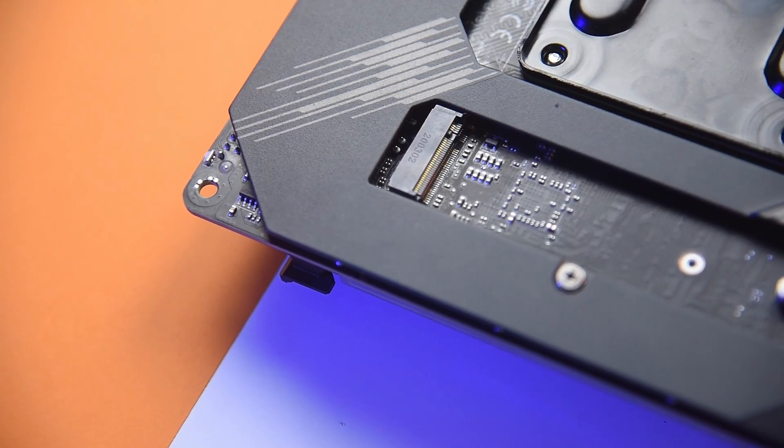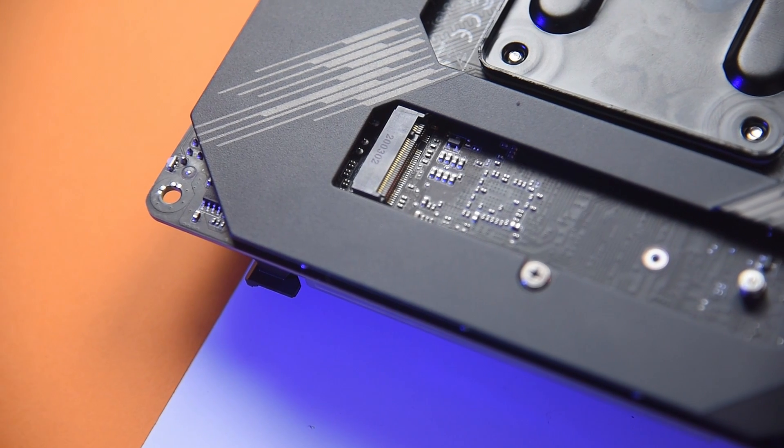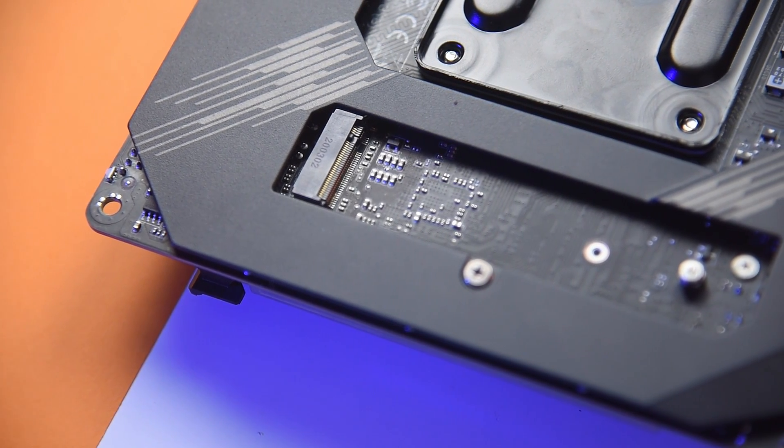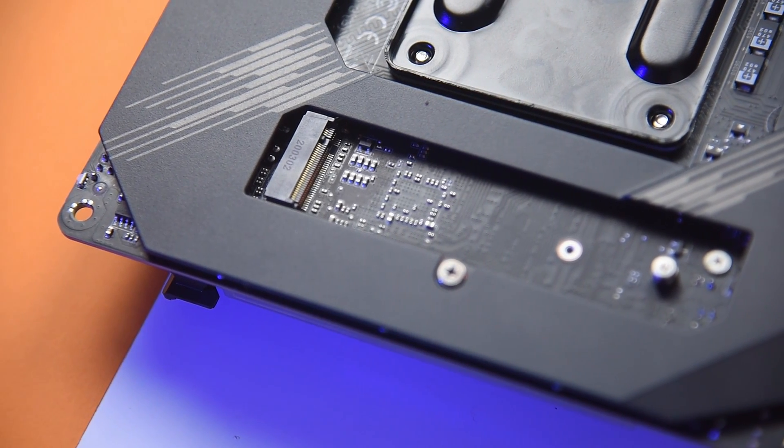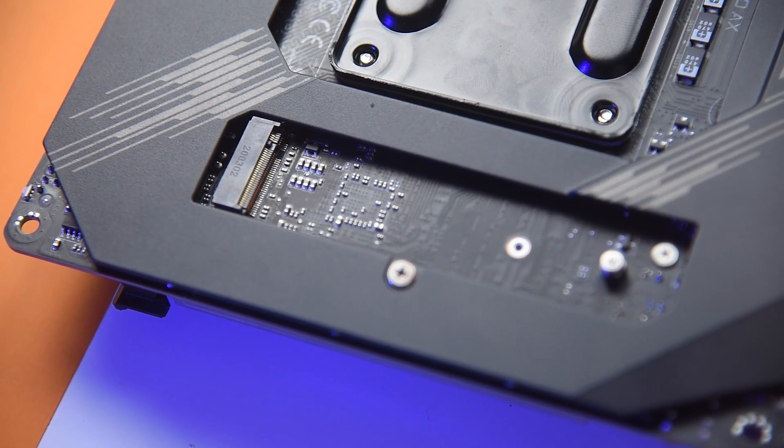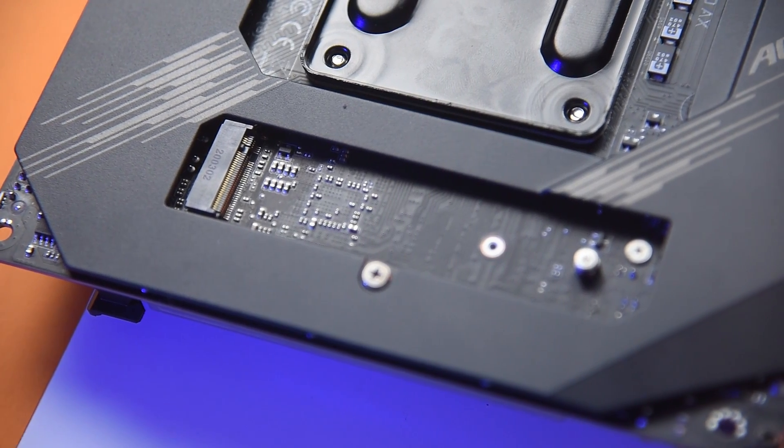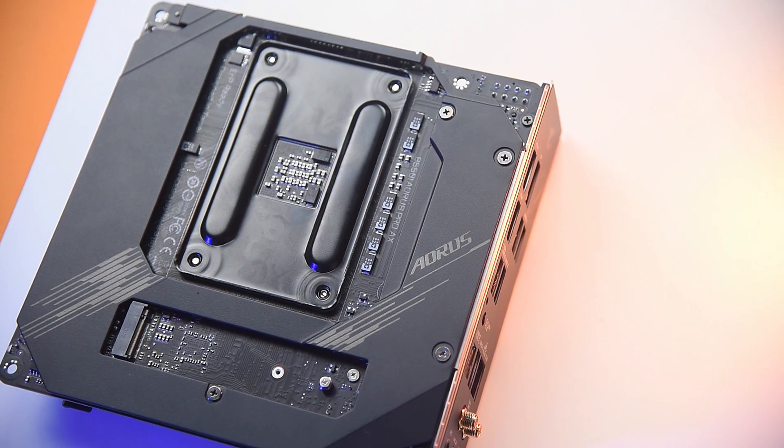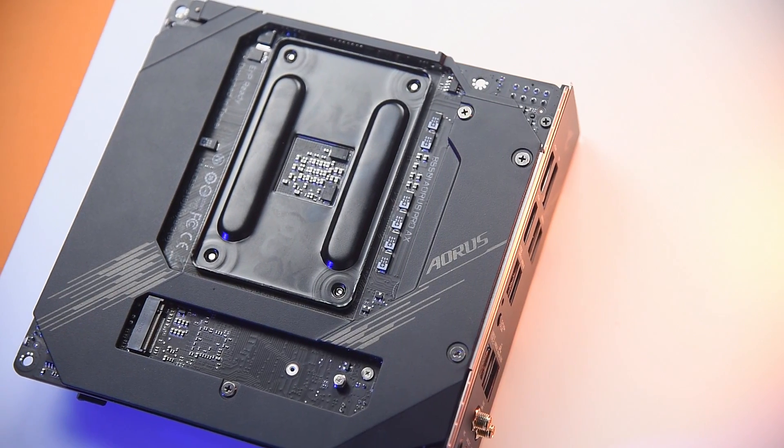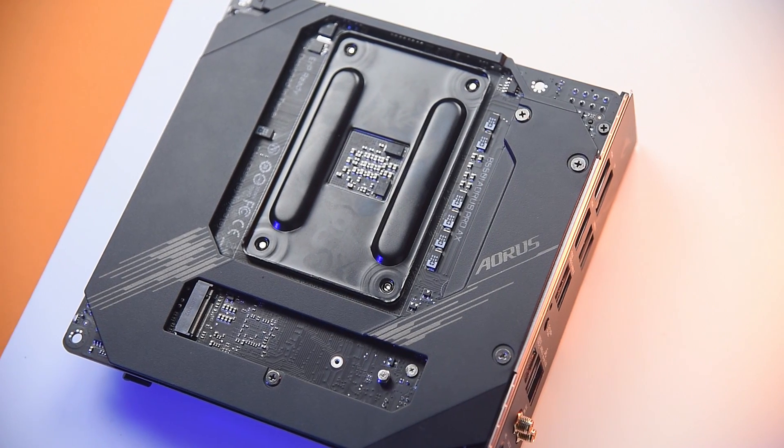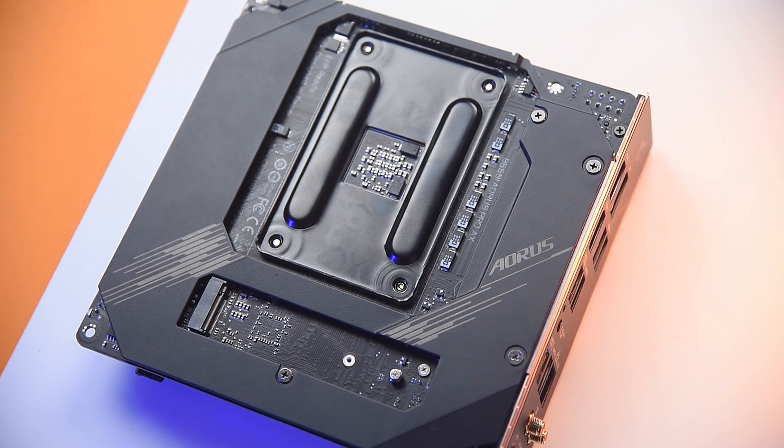Speaking of M.2 slot, there's another M.2 slot on the underside of the motherboard which is of a PCIe Gen 3 variant, and as you can see the B550i Aorus Pro AX looks great even from here.